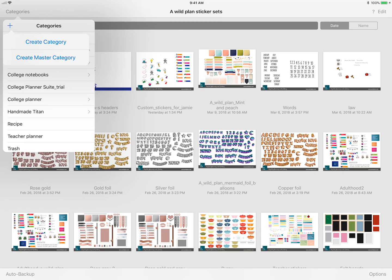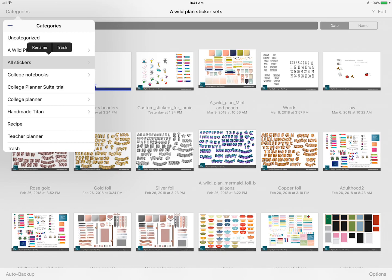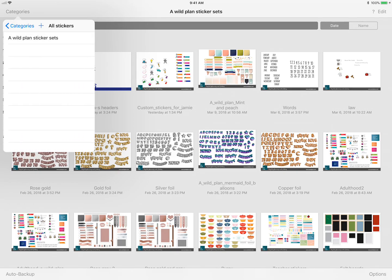I went ahead and chose master category because it'll give you the option later on to put sub categories inside of there instead of just having a category with files in it. I created and called mine all stickers, and later on if you ever want to change the name just press and hold. It'll give you a little menu of either rename or trash and you can just go inside of there.